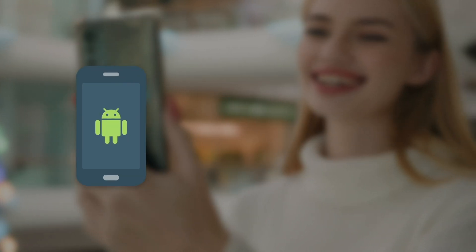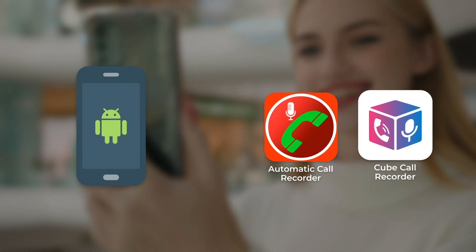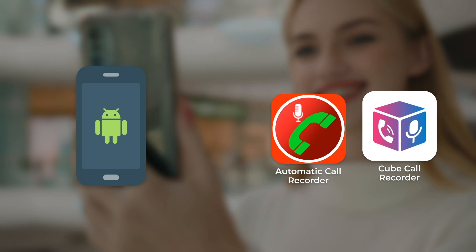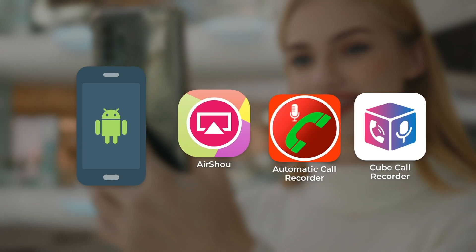As for Android users, you can pick one from Cube Call Recorder, Automatic Call Recorder, Airshow, and more.